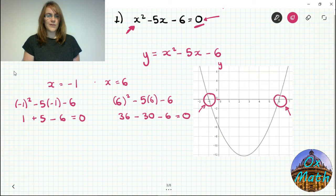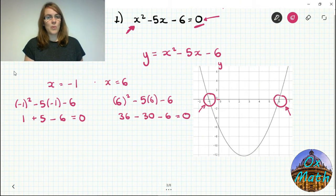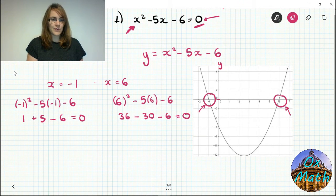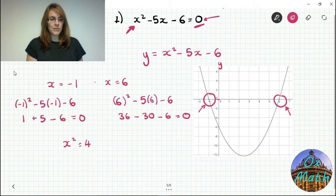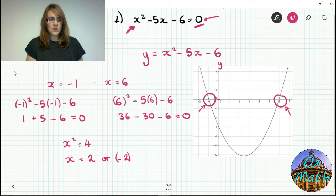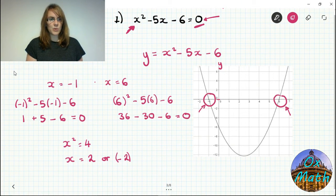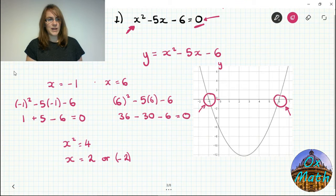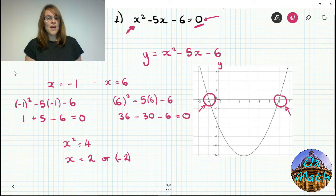There are two possible values of x that give us 0 — so two solutions. The reason is the squared term. Consider x squared equals 4: x is the square root of 4, which is 2, but there's also a second answer of minus 2, because a negative number squared gives a positive answer. Minus 2 times minus 2 is plus 4. So whenever you have a squared term there are two possible answers, and you should always be looking for two answers with a quadratic equation.